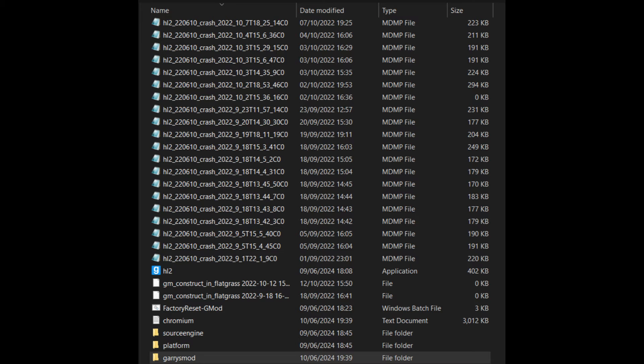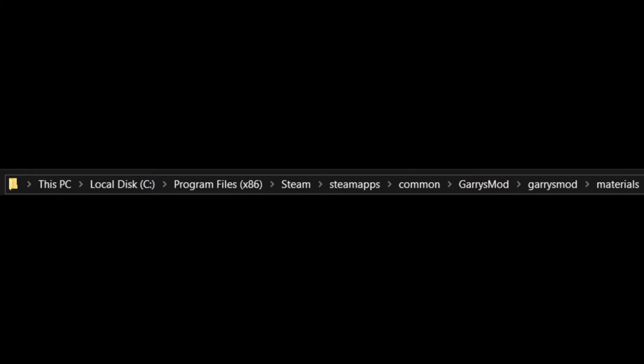From here, either look for the materials folder, or look for a folder named after the game, and then the materials folder.